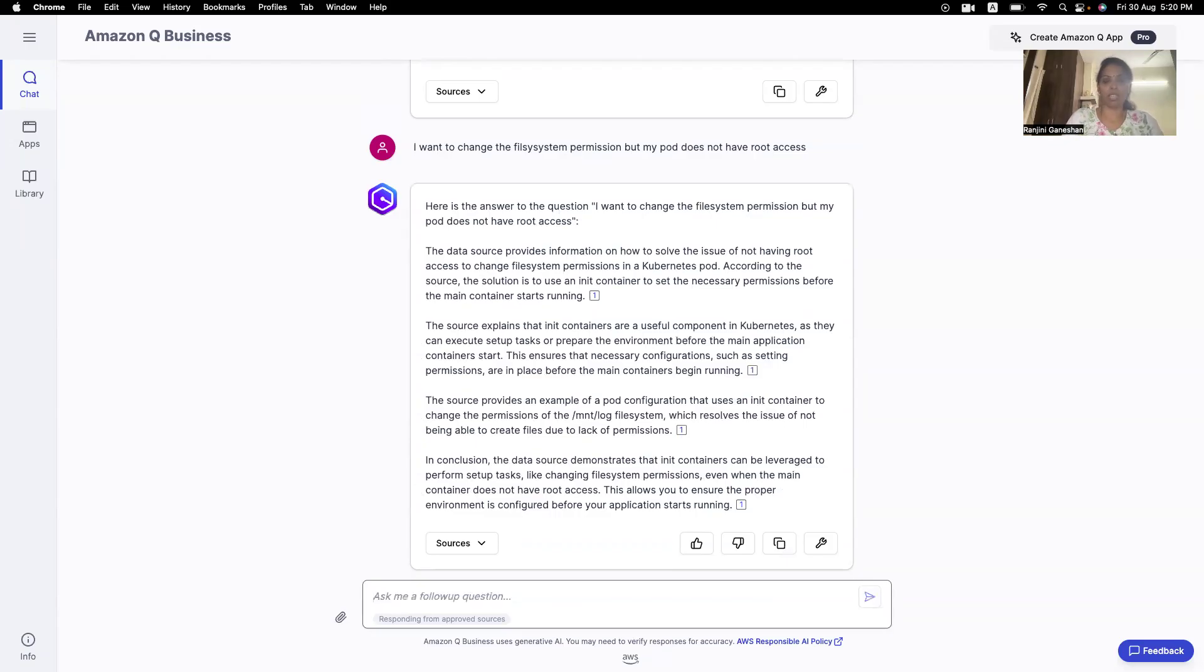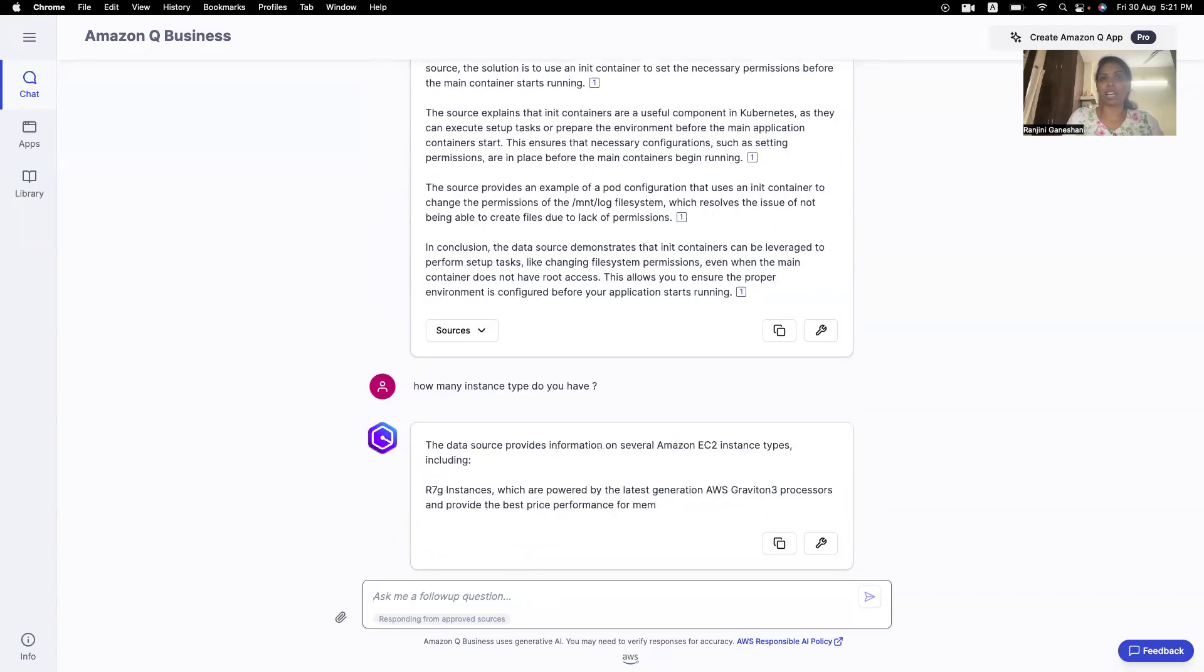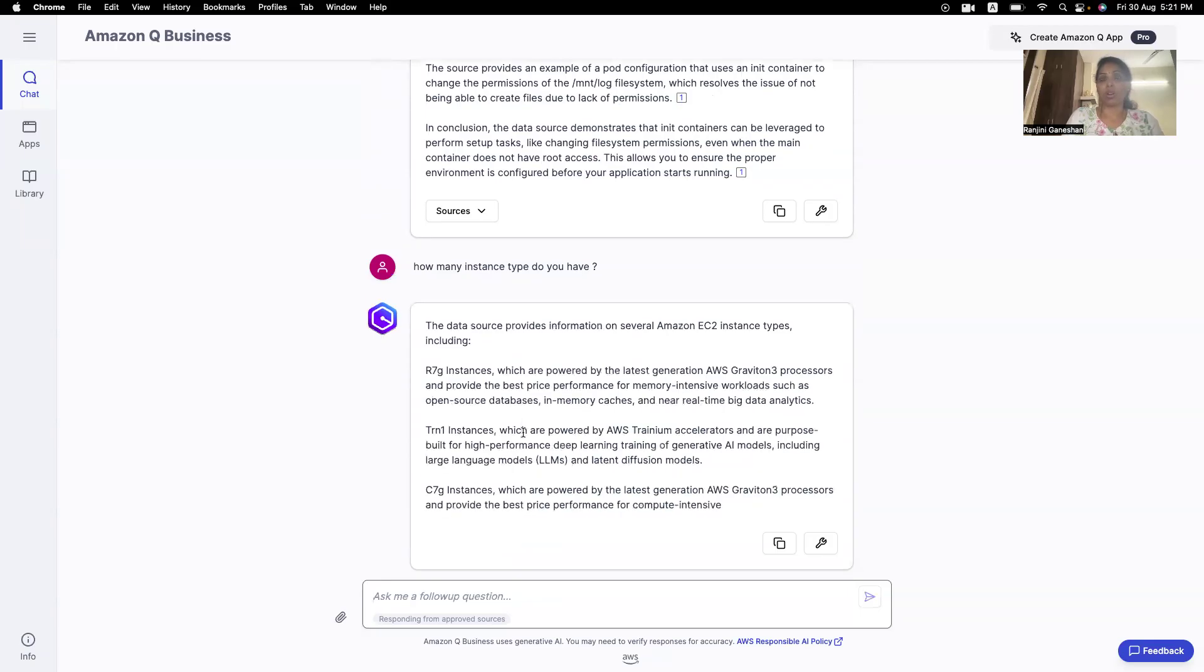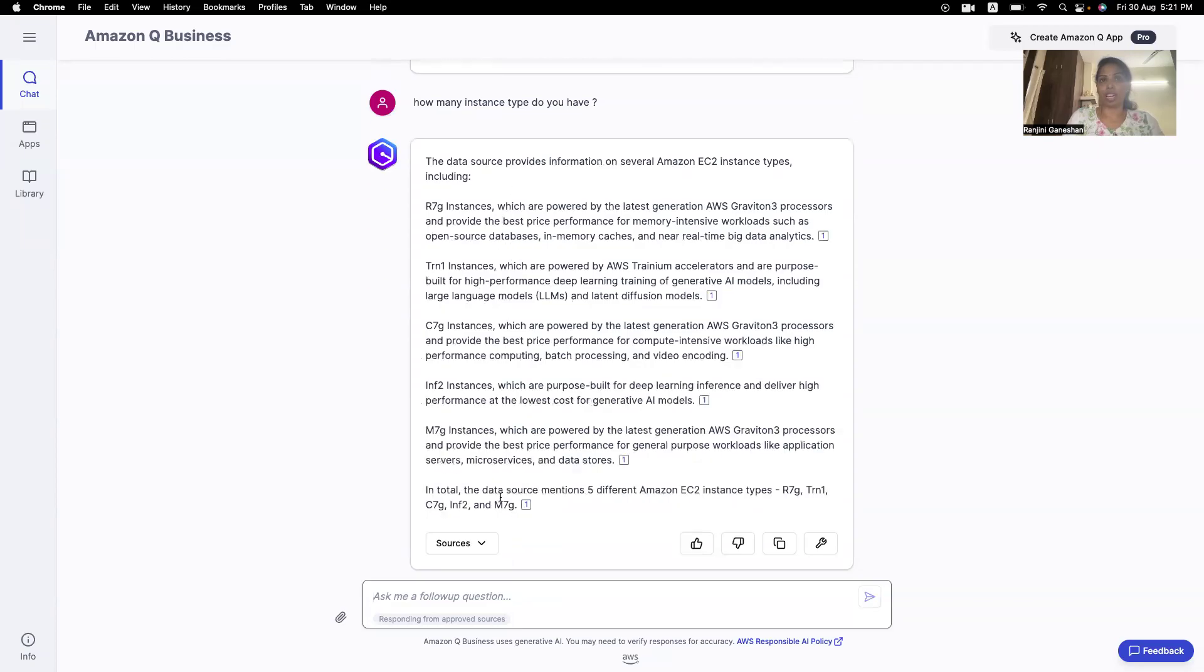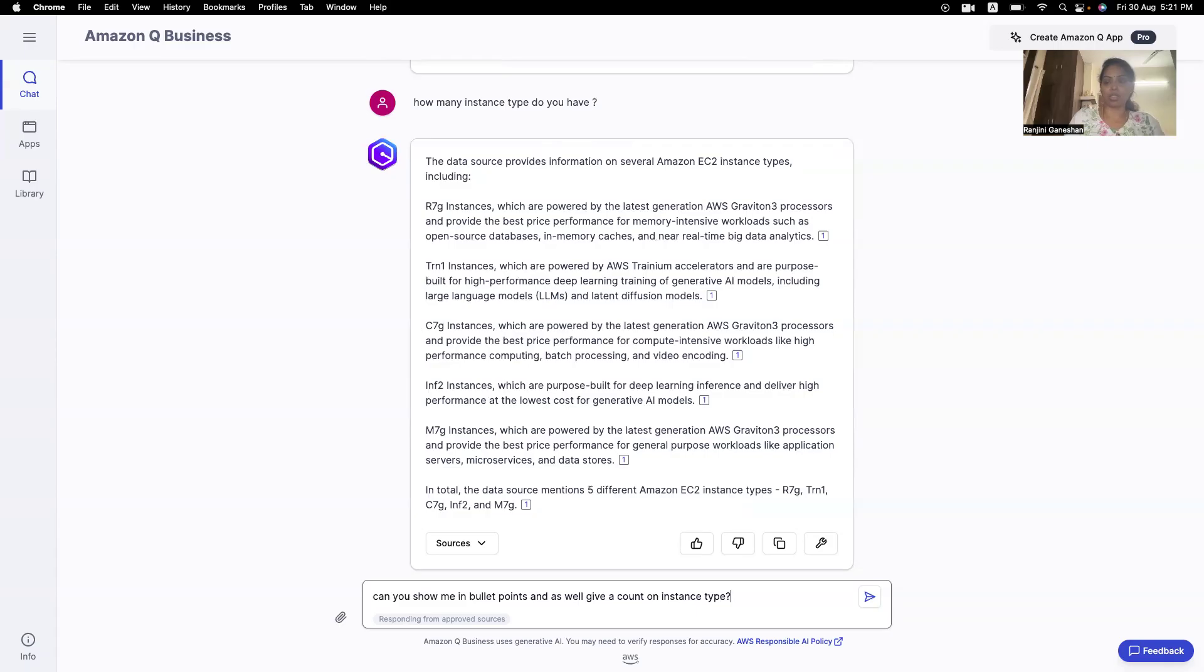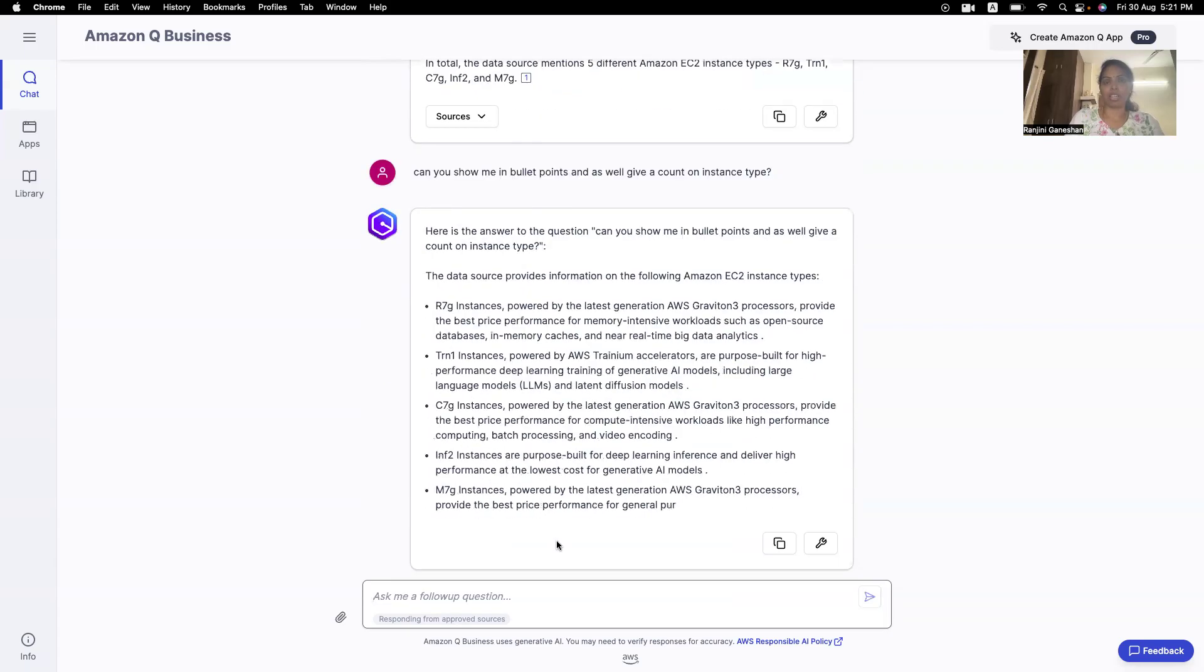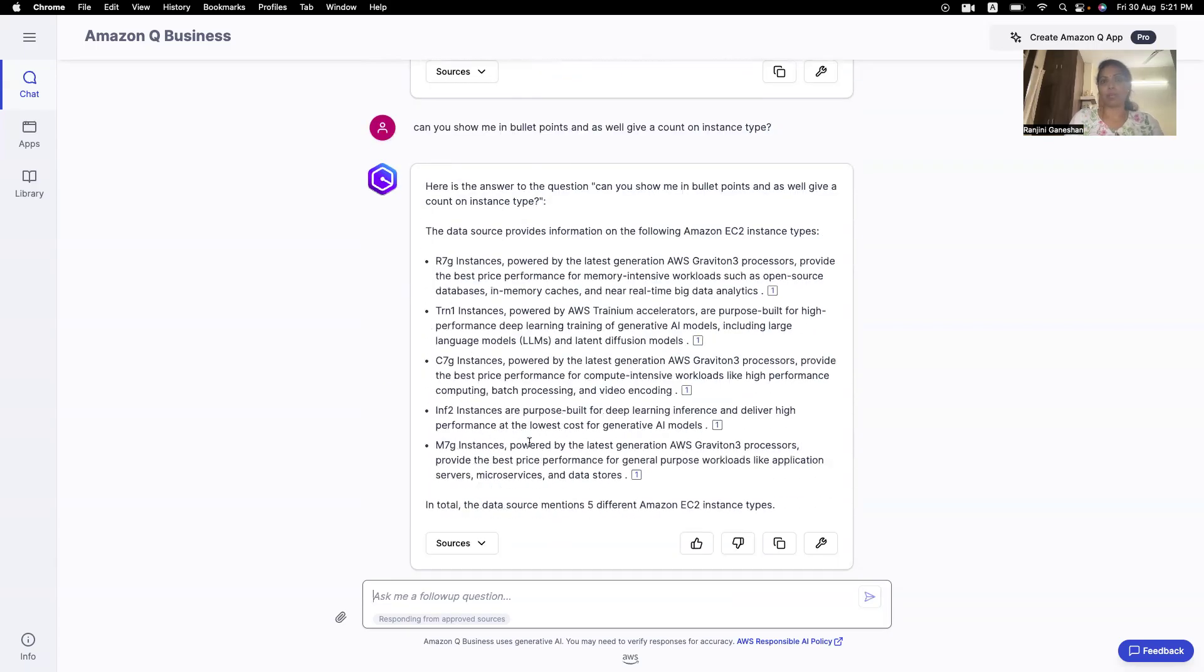So, how many instance type do you have? And if you see all the responses, it has sources. So, the sources say that from where it has picked up the data. So, it is giving me the instance type it has. So, it's very difficult for me to go through all the summary. Can you show me in bullet points? As well, give a count on instance type. Okay. So, let's see if it can do this. Okay. So, I want the instance type in bullet points. Yes. So, it gave me the bullet points. So, it says the data source mentions five different EC2 instance types. Okay.